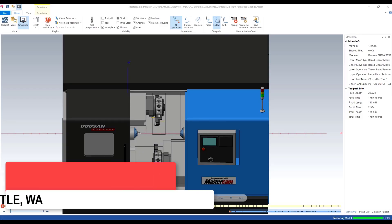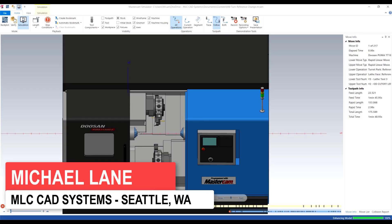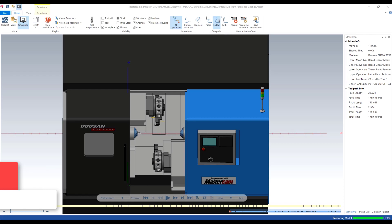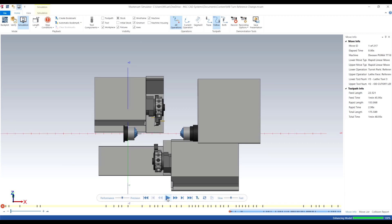Hi, my name is Michael Lane from MLC CAD Systems. Today I want to demonstrate how to change your turret park locations in the mill turn environment. For today's demonstration I have a Doosan Puma TT1800SY machine.